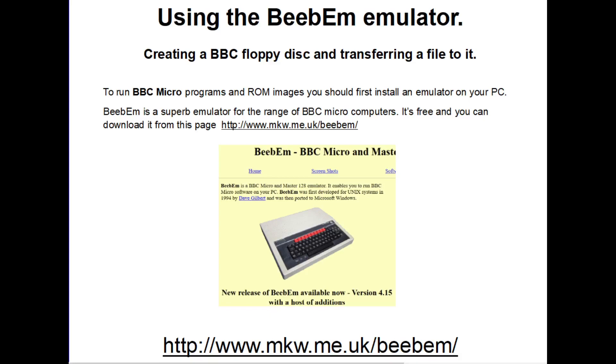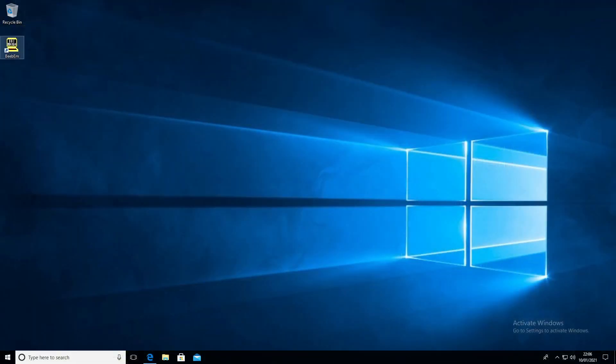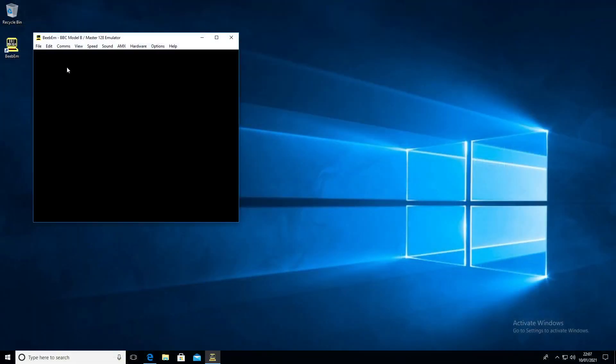If you haven't already got a BBC emulator, you can get it from this page. Once it's installed, you can run it.